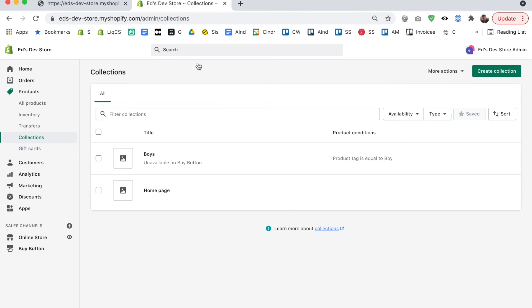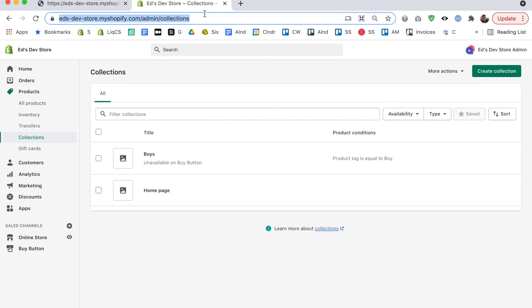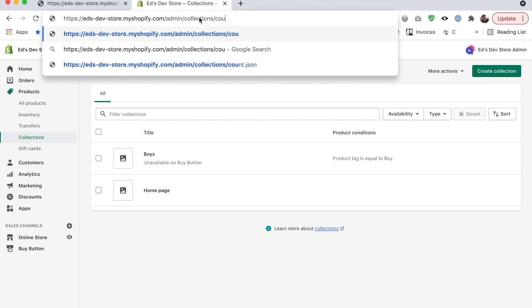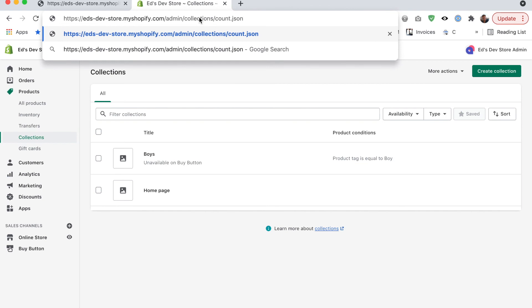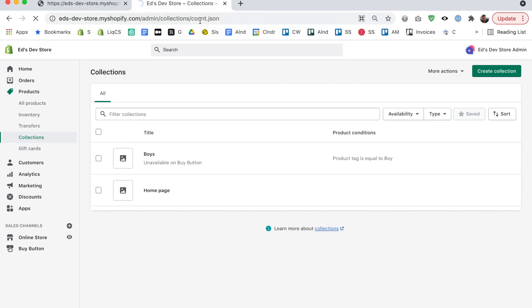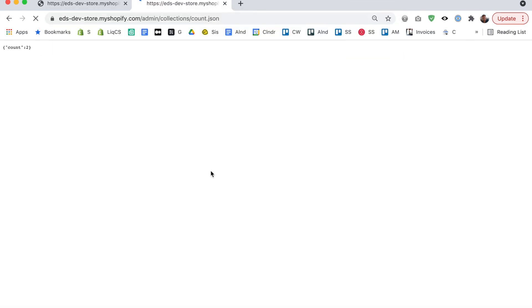Now let's go back to collections and you'll see that I have only two collections but if you have a large amount of collections you can actually add slash count dot JSON on the end of this on the end of admin collections and it will show you how many collections you have. So if you have lots that might be useful.